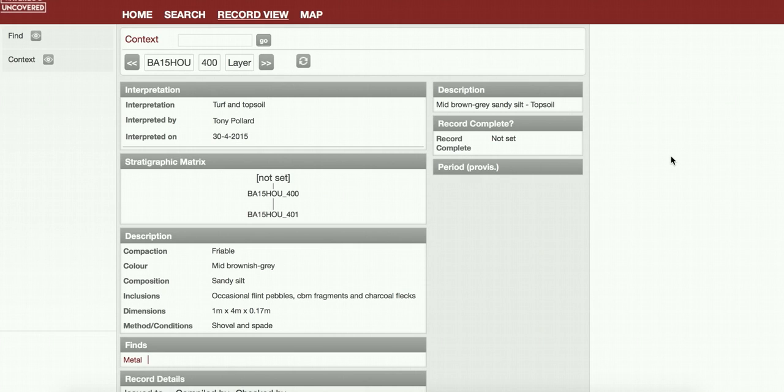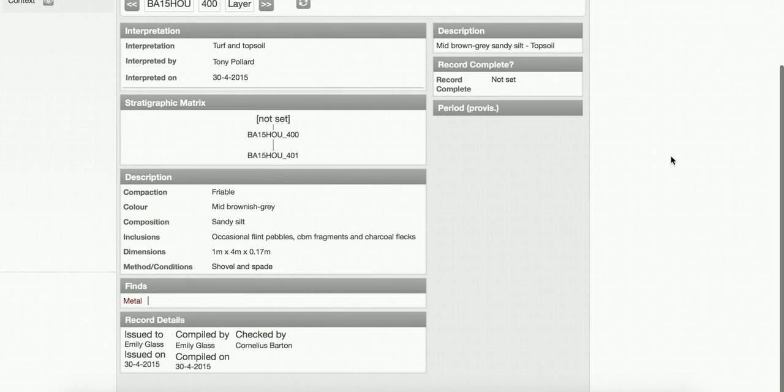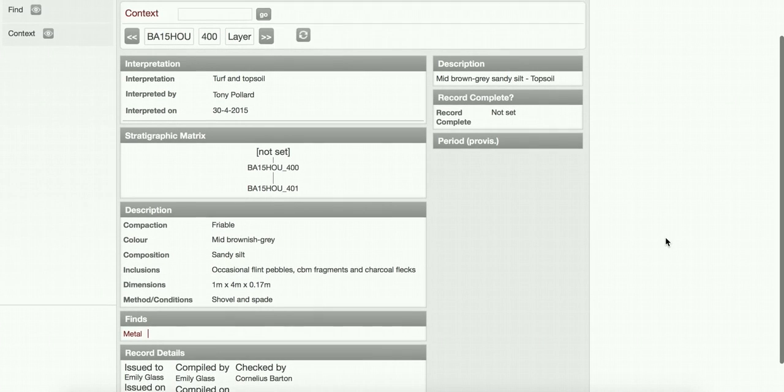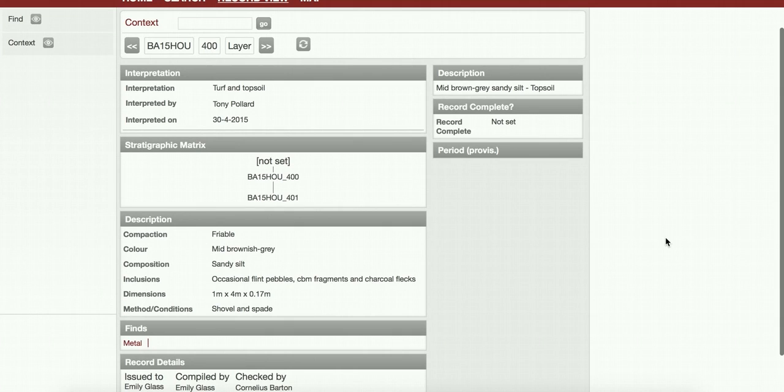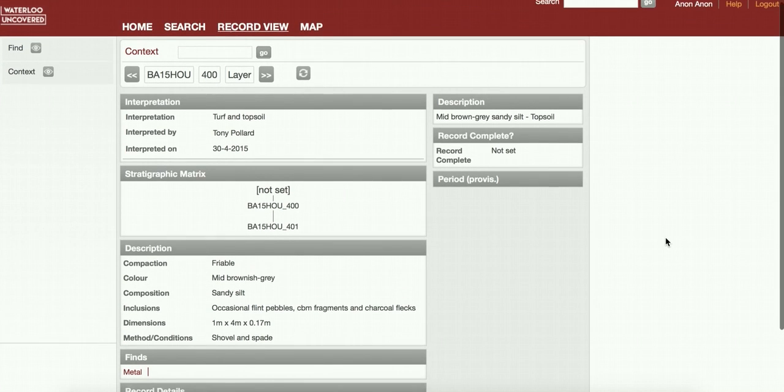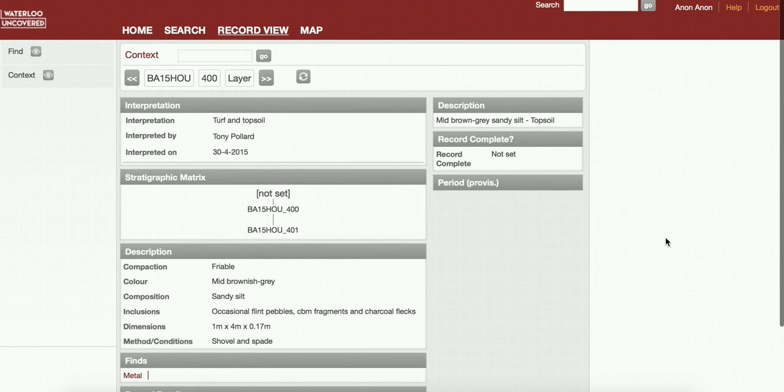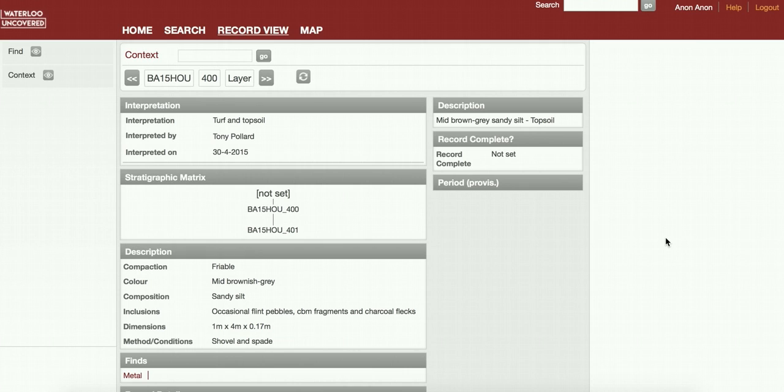There's some extra information about that. As we go through the excavation and post-excavation process, we'll add more data to these context records. We'll have photos and we'll give them provisional periods and that type of thing as the interpretation goes on. This is an ever-evolving database, so you have to keep coming back and checking out what's going on.